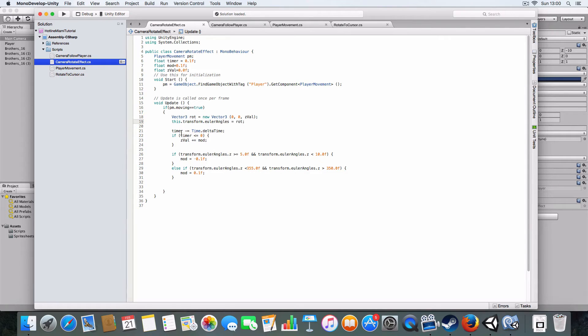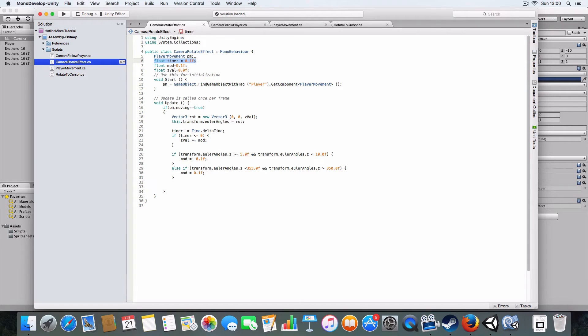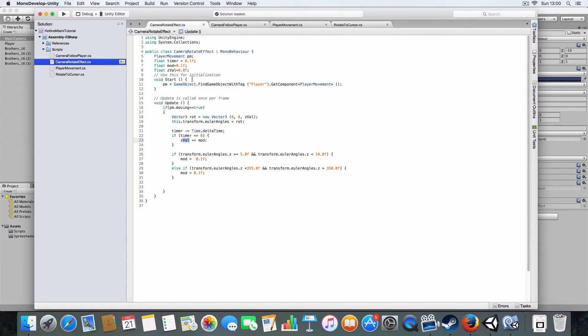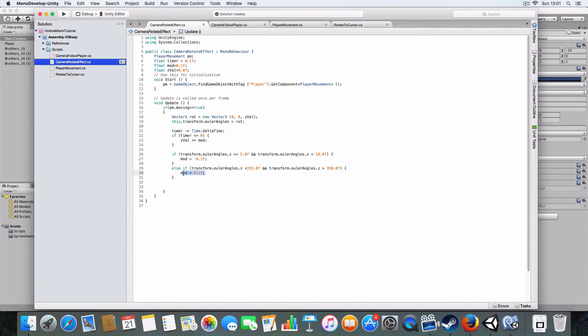Basically what it does is it'll count down a timer while the player is moving, which is this value here. Once it reaches zero, it will add mod to the Z value - the Z value is the Z rotation of the camera.